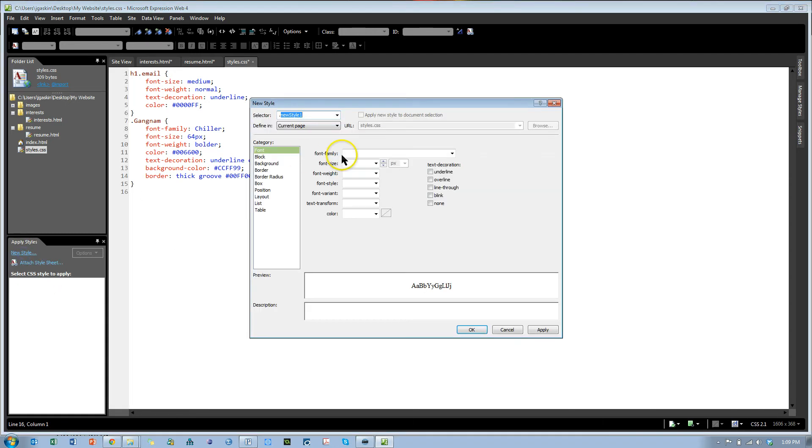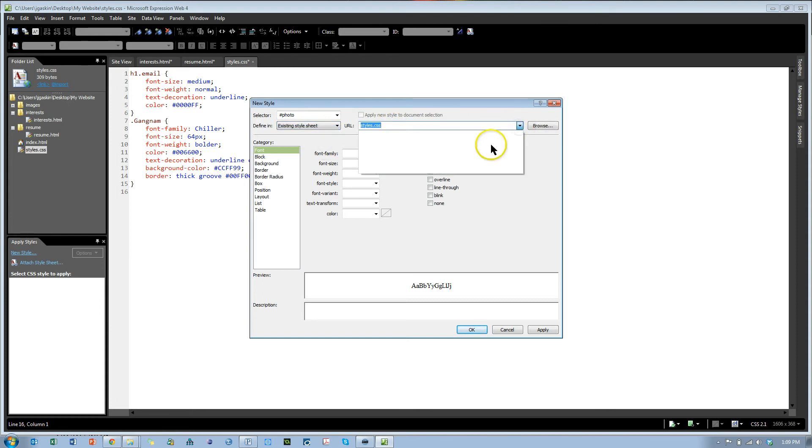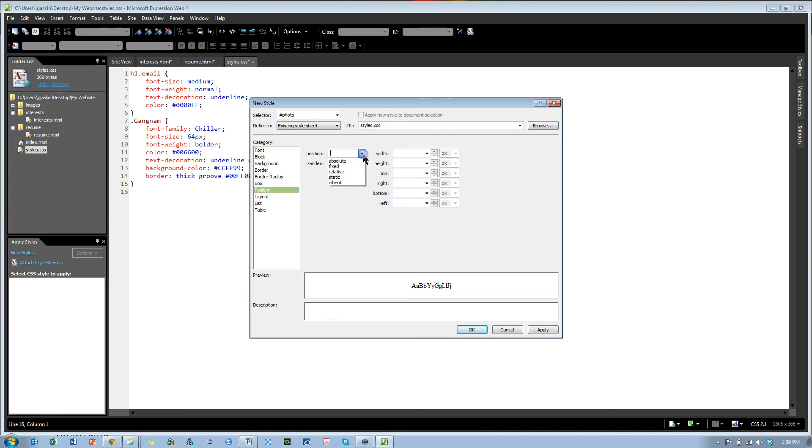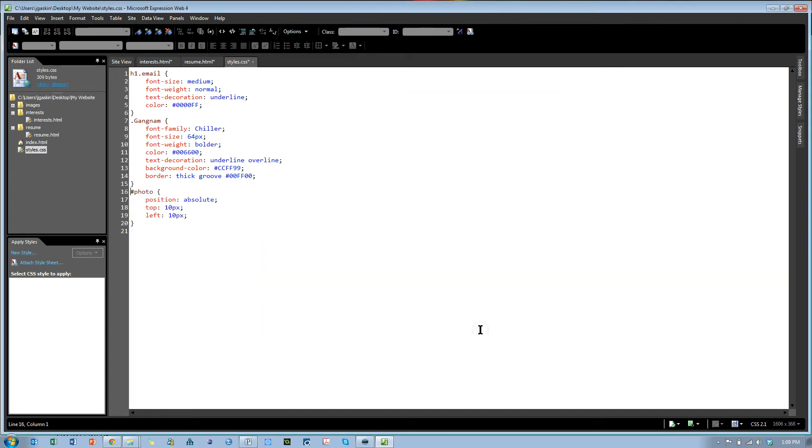So new style and it's the same name, pound photo. We're going to make sure to create this in an existing style sheet, which is style CSS. If yours doesn't show up, it's probably just in a list here or you can browse for it. I'm going to go straight to positioning and make sure this one is absolute. We want it about 10 pixels from the top and about 10 pixels from the left. Hit OK.